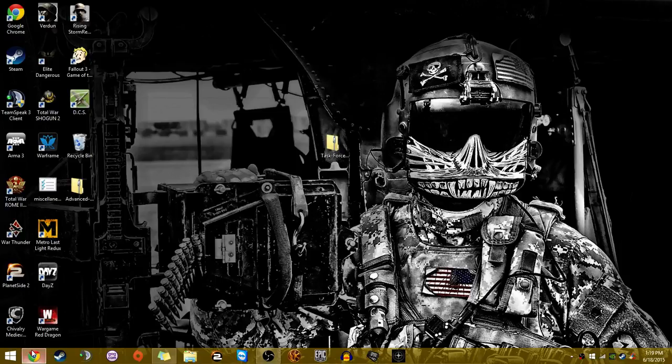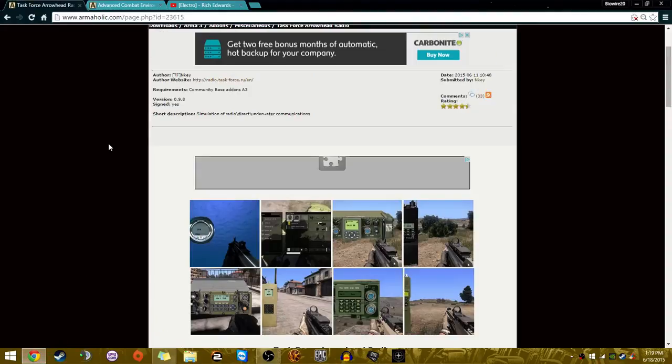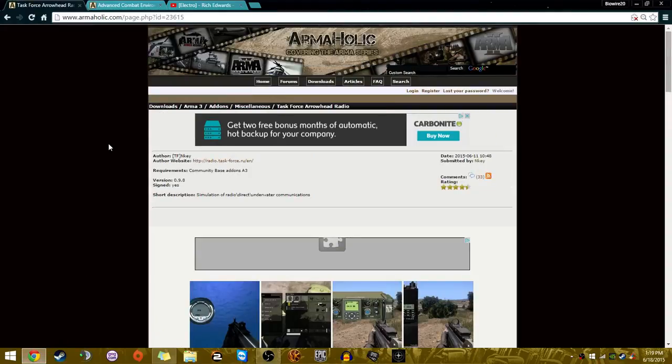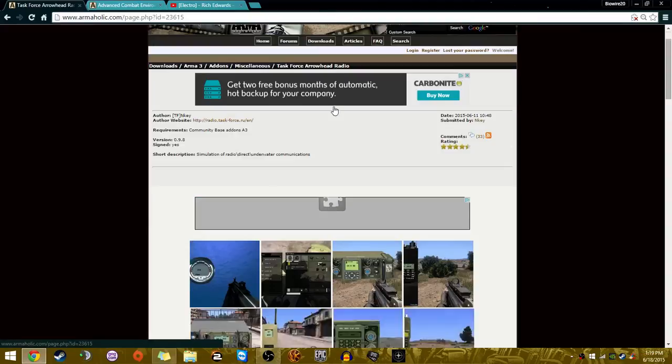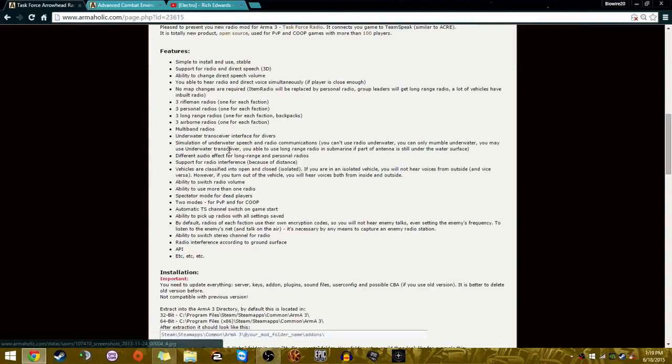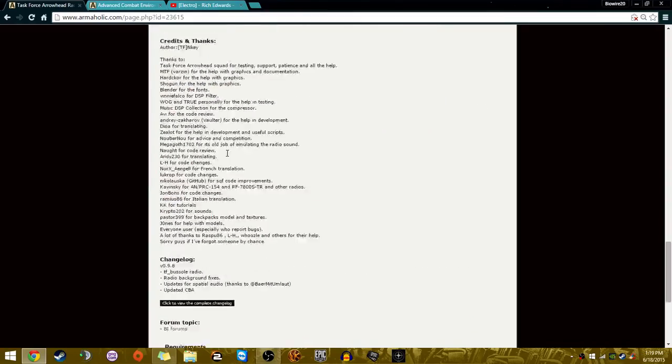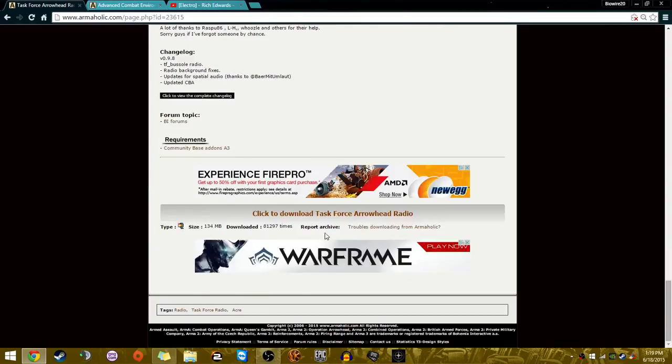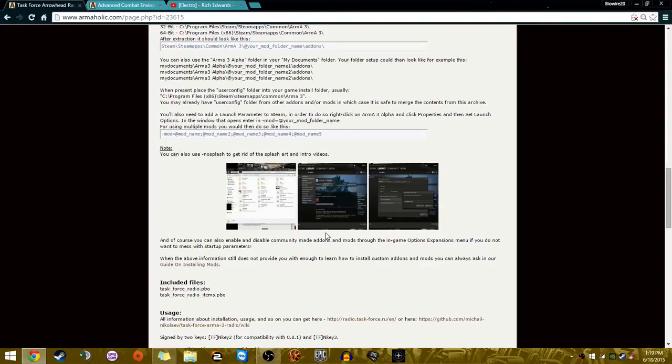First things first, you're going to head to armaholic.com. Then you're going to navigate to Task Force Arrowhead Radio. From this page, you're going to go ahead and download it. I'll leave a link for this page down in the description below.